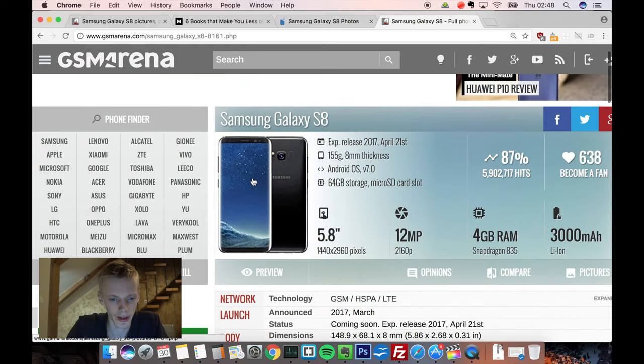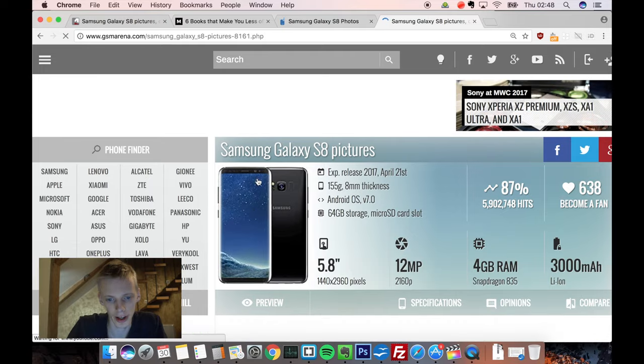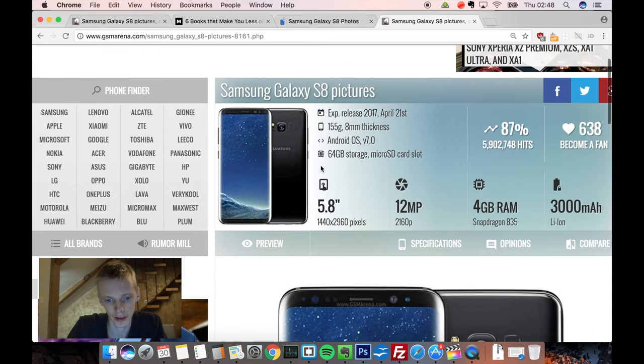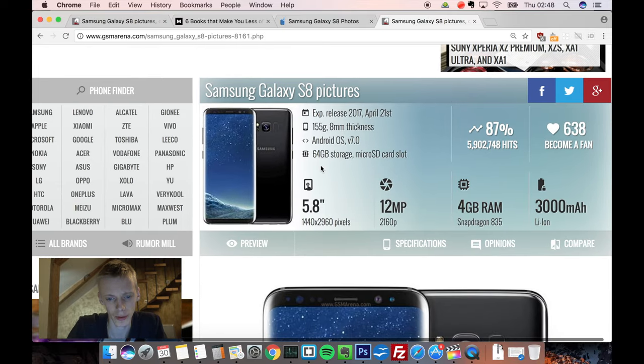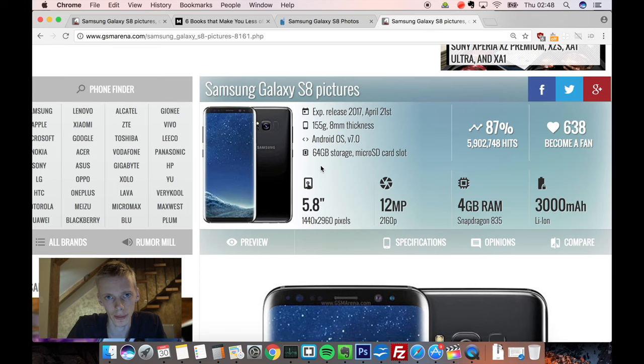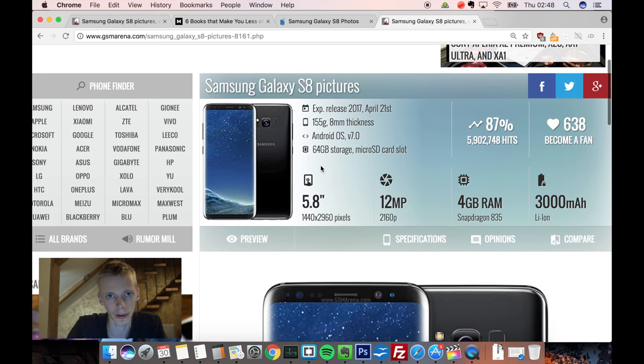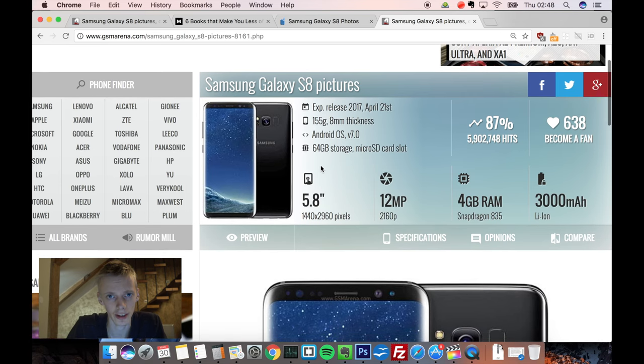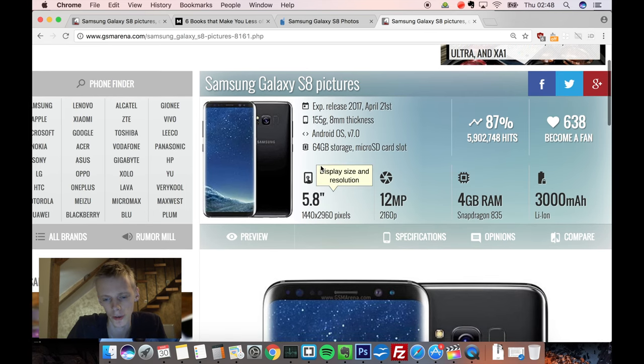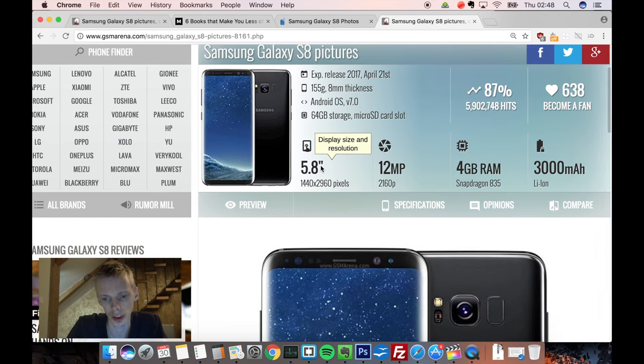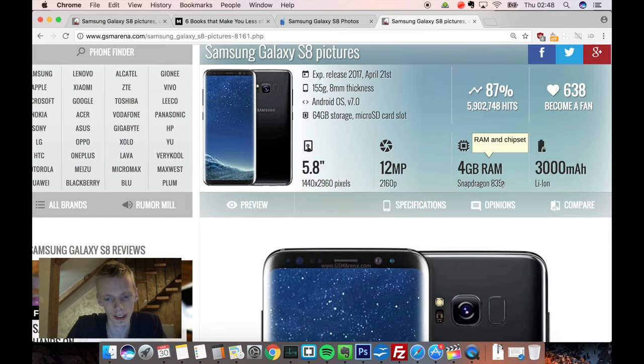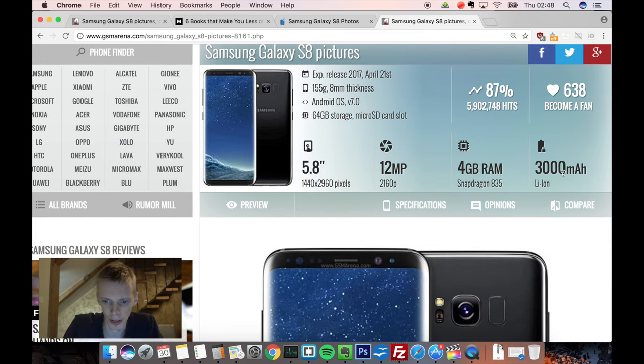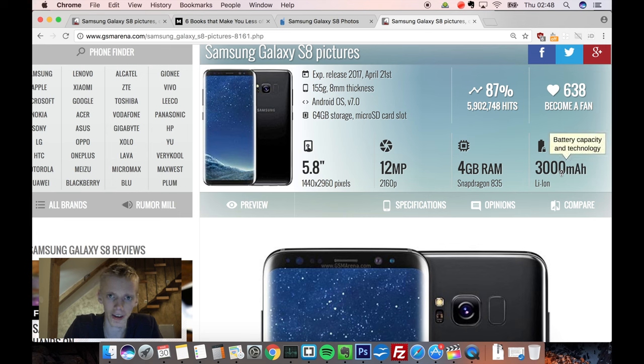But the big thing here with the main model of the S8 is a 5.8 inch screen, 12 megapixel camera, 8 megapixel secondary front-facing camera, 4GB of RAM, nothing really revolutionary over there, Snapdragon 835, and 3000mAh battery. Again, it's nothing magical about it.